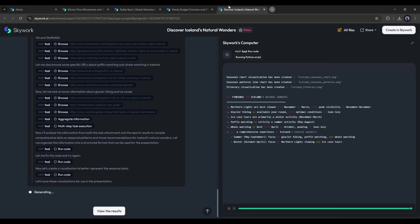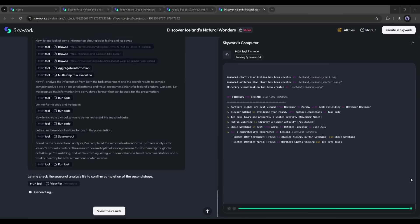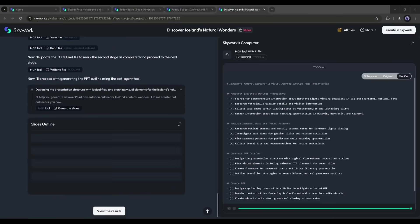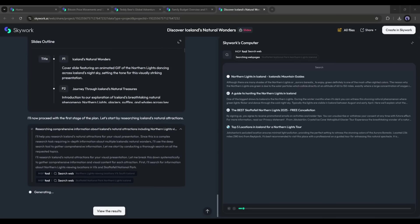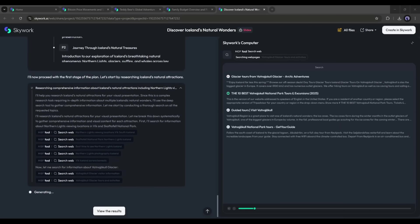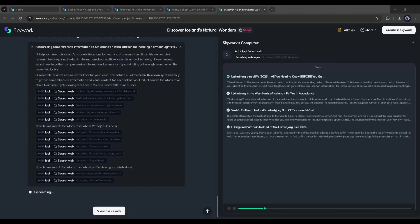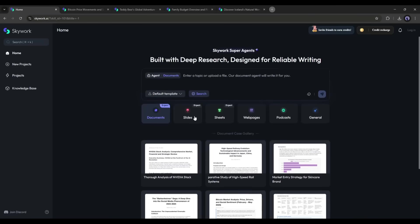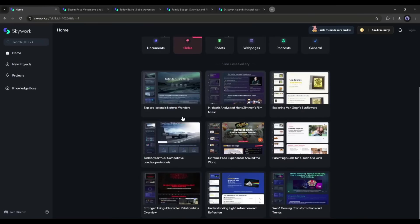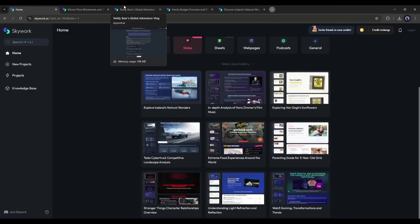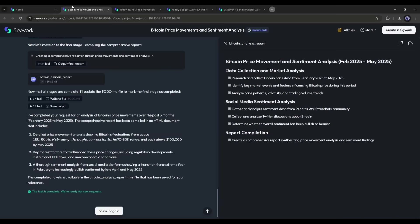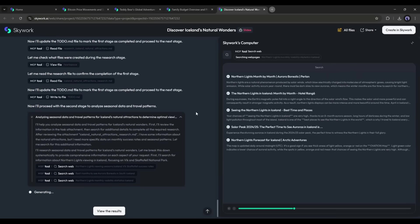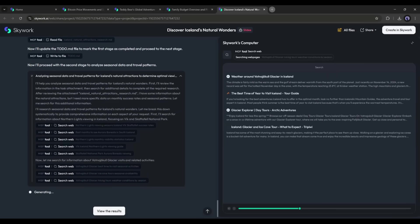What makes it unique is its unmatched deep research capability. It pulls data from 10 times more sources than other AI agents like Genspark or Manus. Plus, every result is fully traceable back to the original source, which means you can always verify the facts before presenting or publishing. Now, let's see it in action.